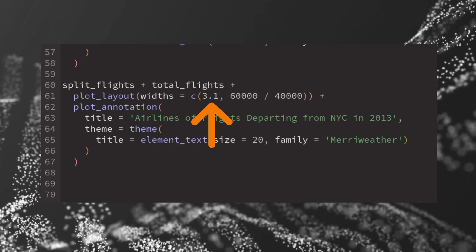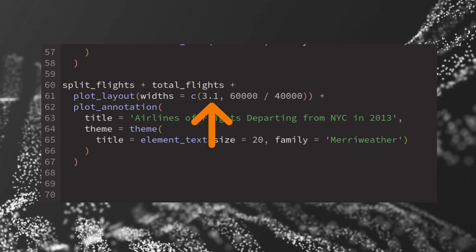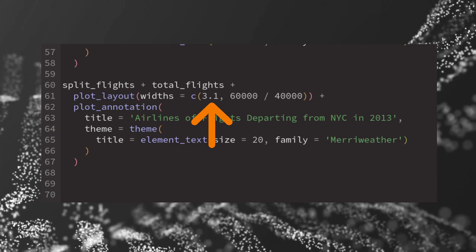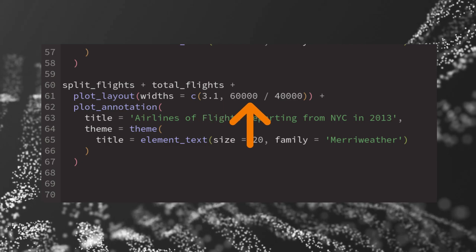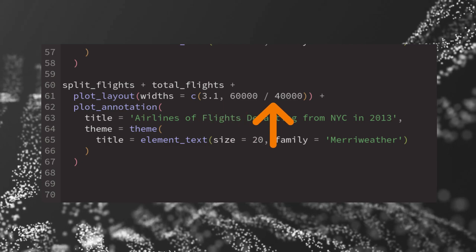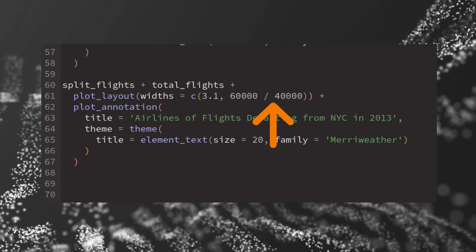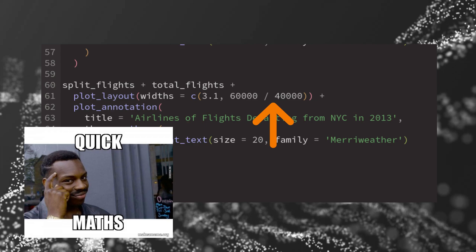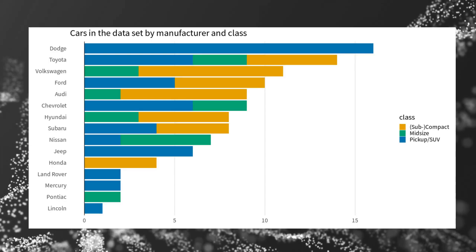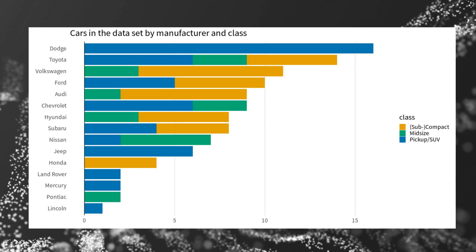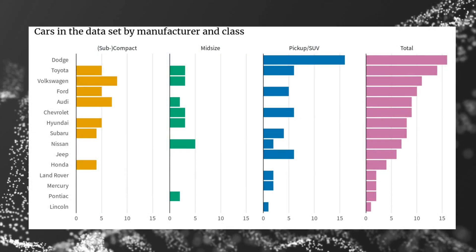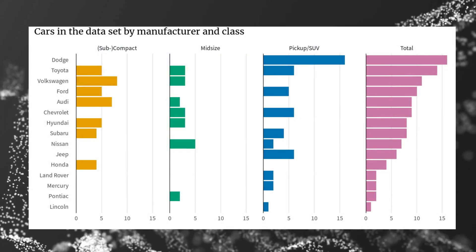But instead of using a width of 1 like last time for the totals chart, I have calculated the ratio of 60,000 and 40,000. So this is one way to split your stacked bar charts to make them easier for comparisons.